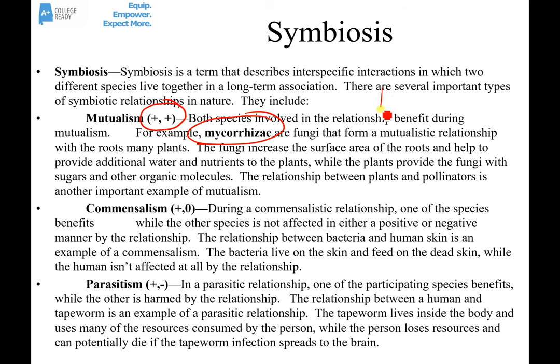A lichen is another example of a mutualistic relationship. It's a fungus that grows usually on the sides of trees and looks kind of greenish or bluish. Living within that fungus is either some kind of algae or cyanobacteria. The algae or cyanobacteria provide sugars through photosynthesis, and the fungus provides shelter, a place to live, and protection. It's good for both.